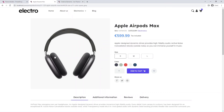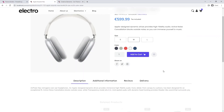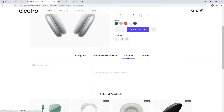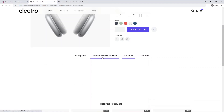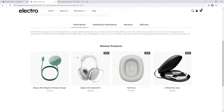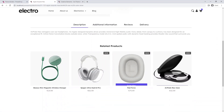Very good. As you can see, this is how quickly and easily you can present your products with different product variations, extra information like delivery, reviews, additional information, description, and on the bottom, related products. Goodbye.